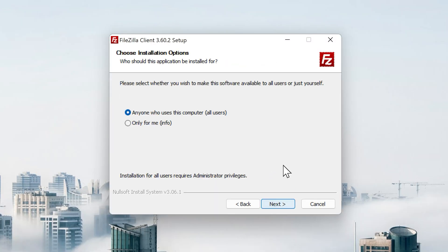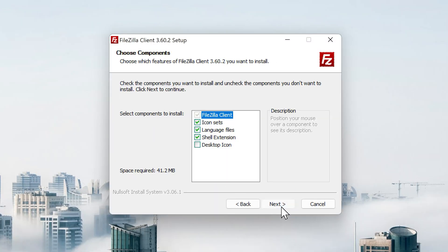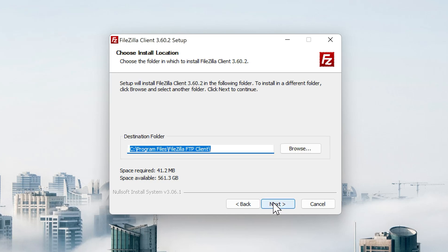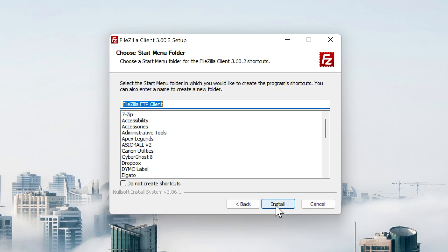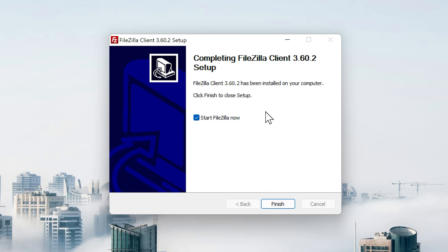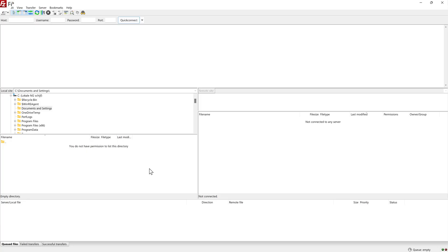I agree. Anyone who uses this computer press next and you want all these things and press next. Next again and we're going to install it. It has been installed and let's start it up. Welcome to FileZilla.